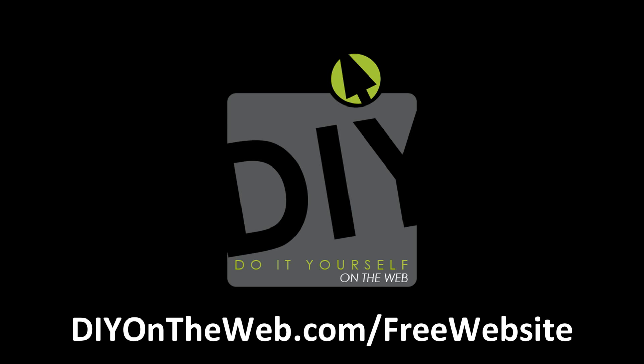So the first thing you want to do is go to DIYOnTheWeb.com slash free website and open the two links at the top to 000webhost and .tk.